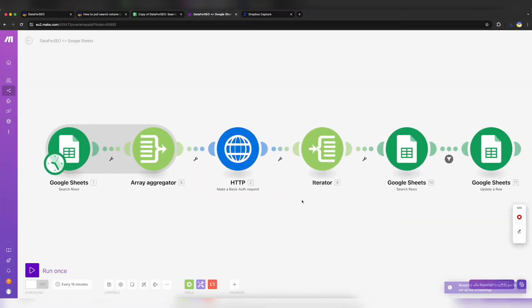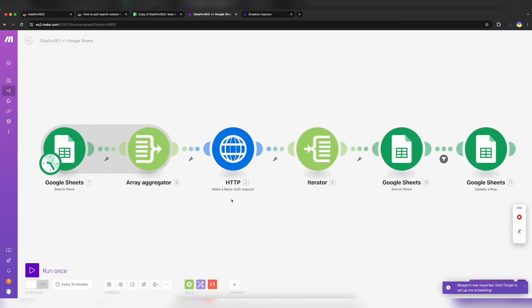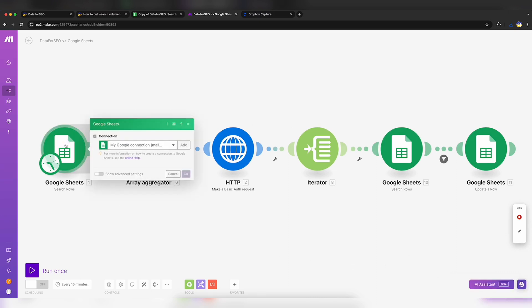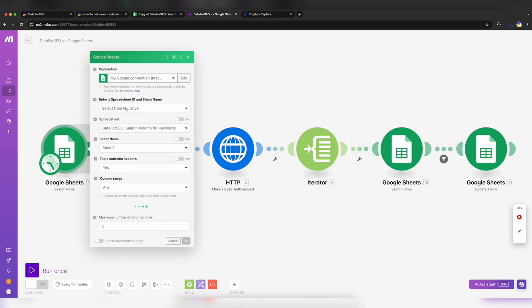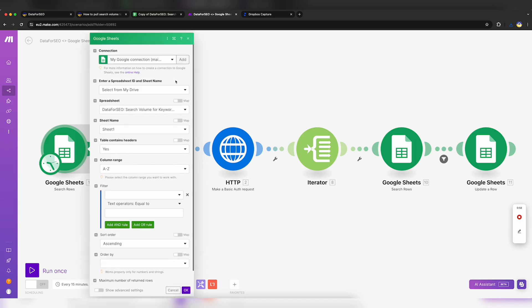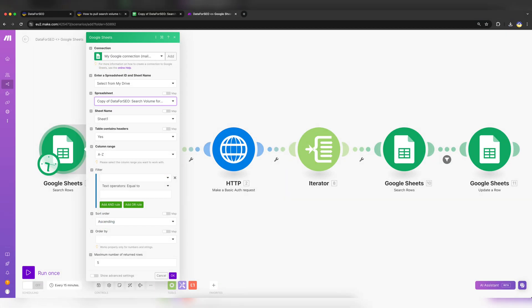You should see this flow of bubbles. Modules appear. Click on the first bubble. It is needed to extract keywords, location, and language from Google Sheets and make a request to Data for SEO API with them. In the Connection field, click the Add button and create a connection with your Google Drive.